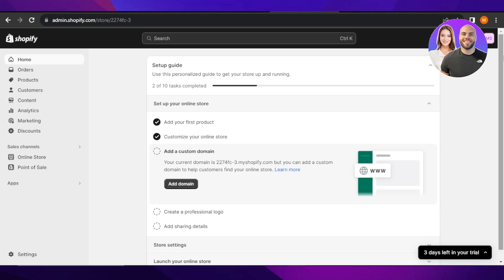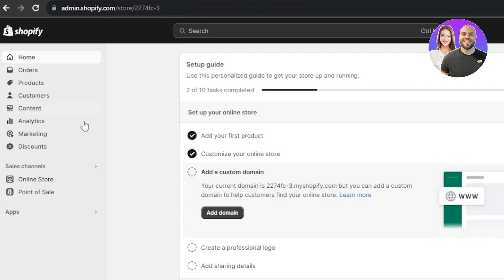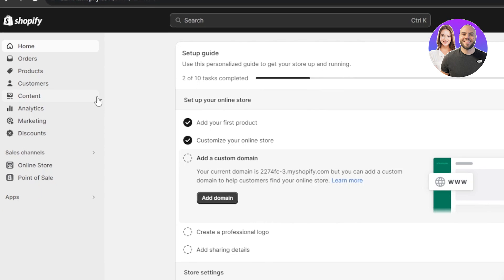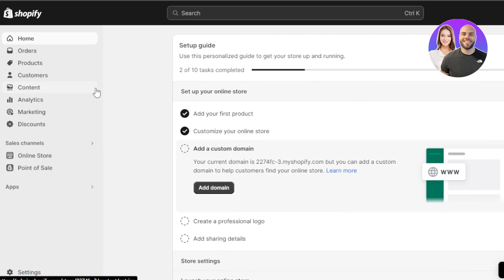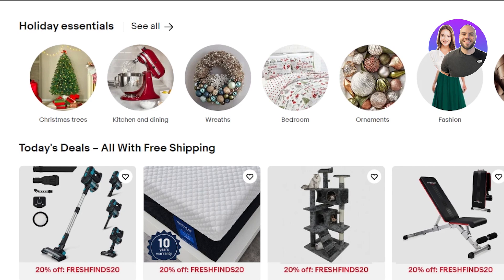Let's get started. First of all, you're going to open up your Shopify store and you can log into your admin. If you do not have a store on Shopify, you can create one very easily using your Google account or your email address. Once you have created an account or logged into your Shopify admin, this is where you will get started.